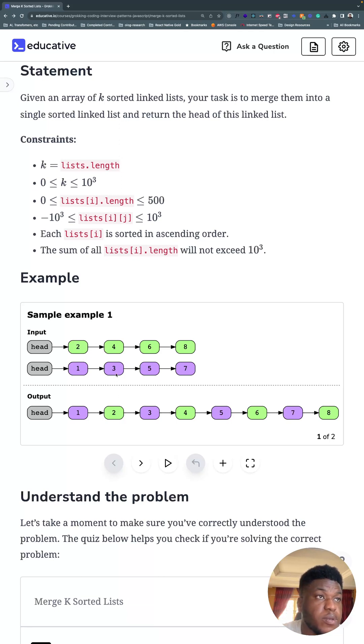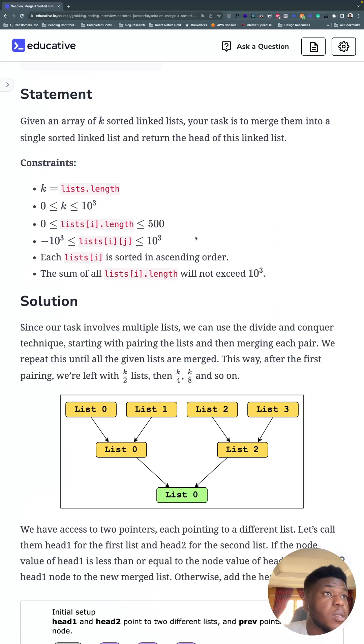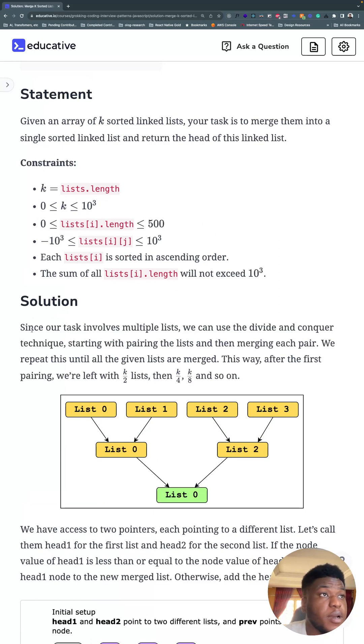So it goes 1, 2, 3, 4, 5, 6, 7, 8, like that. Fairly straightforward problem. Now the solution is not so straightforward. Again, remember it's a LeetCode hard. And you'll see why.